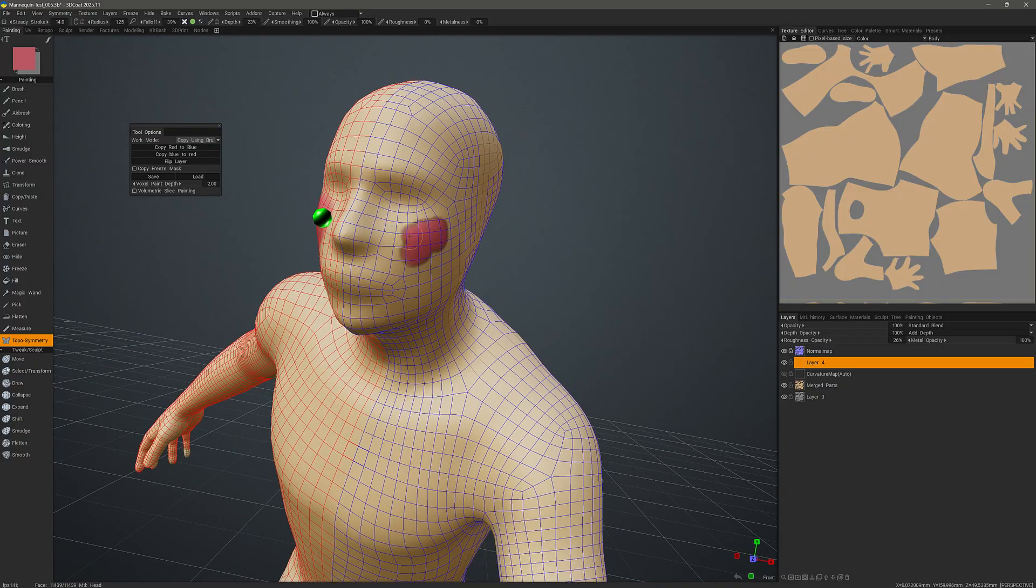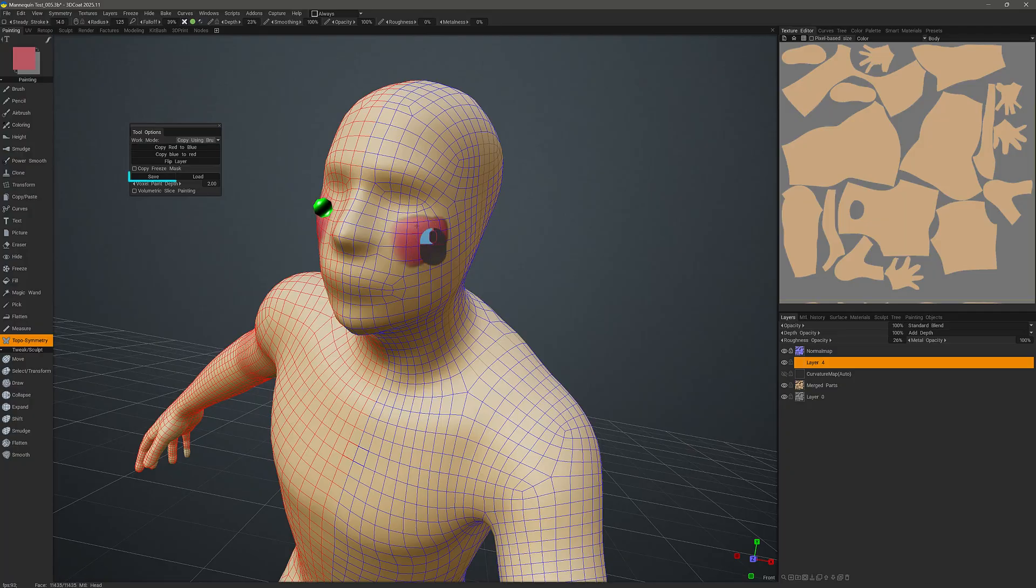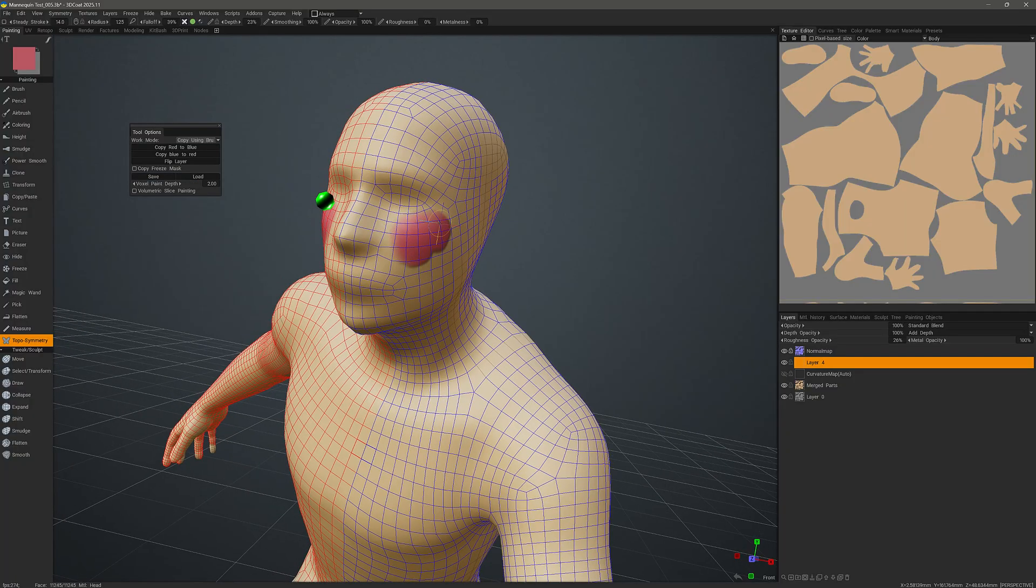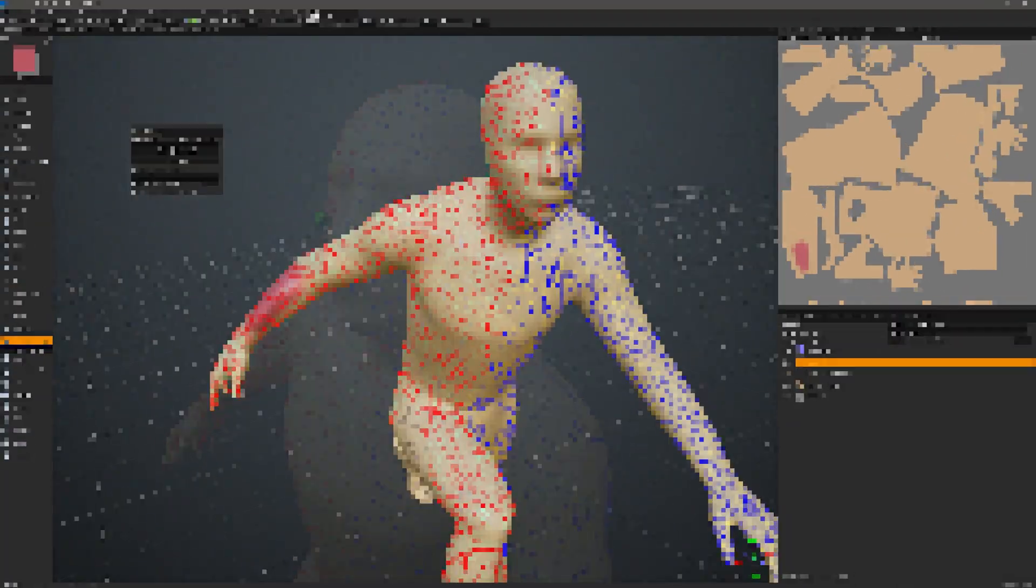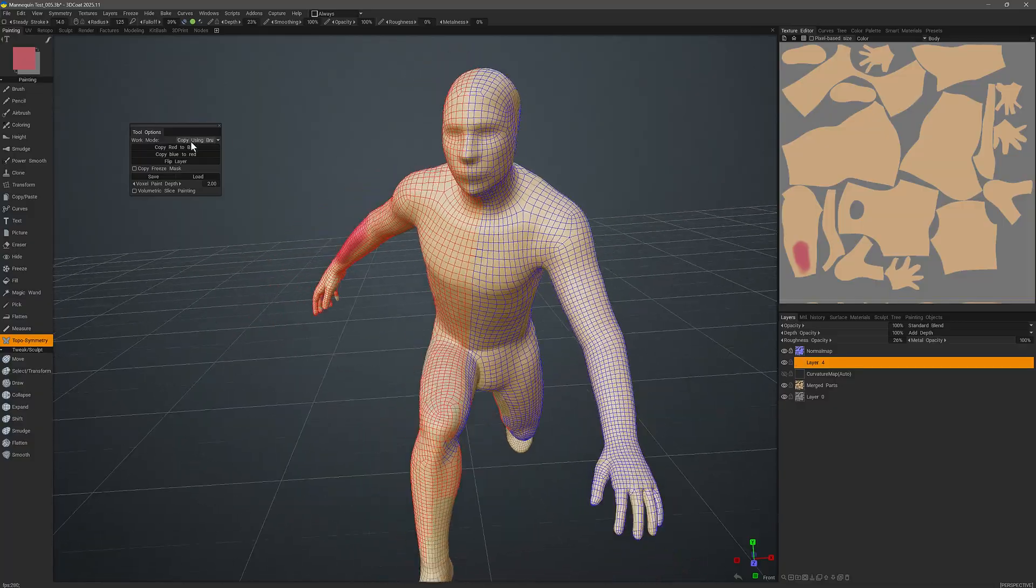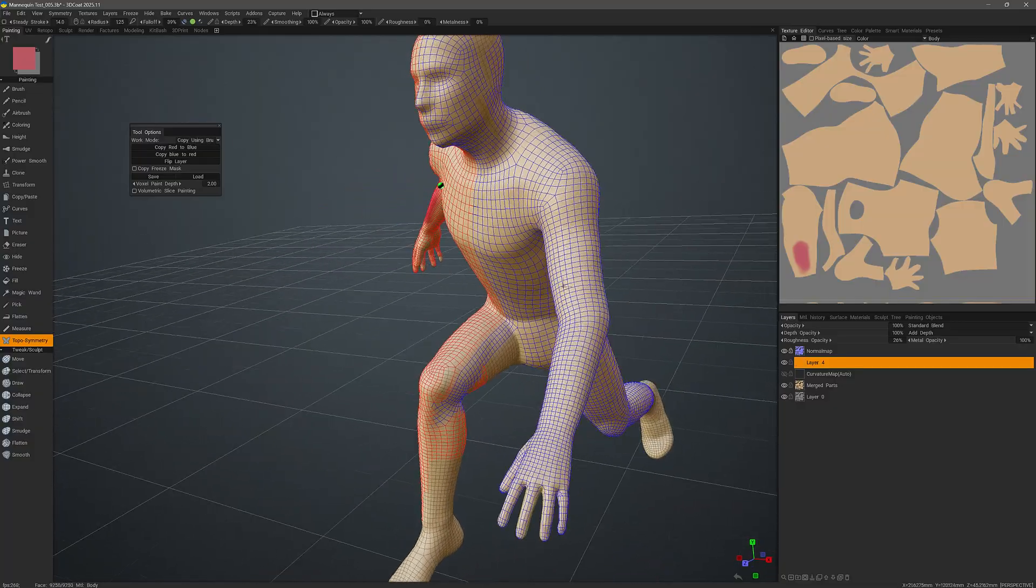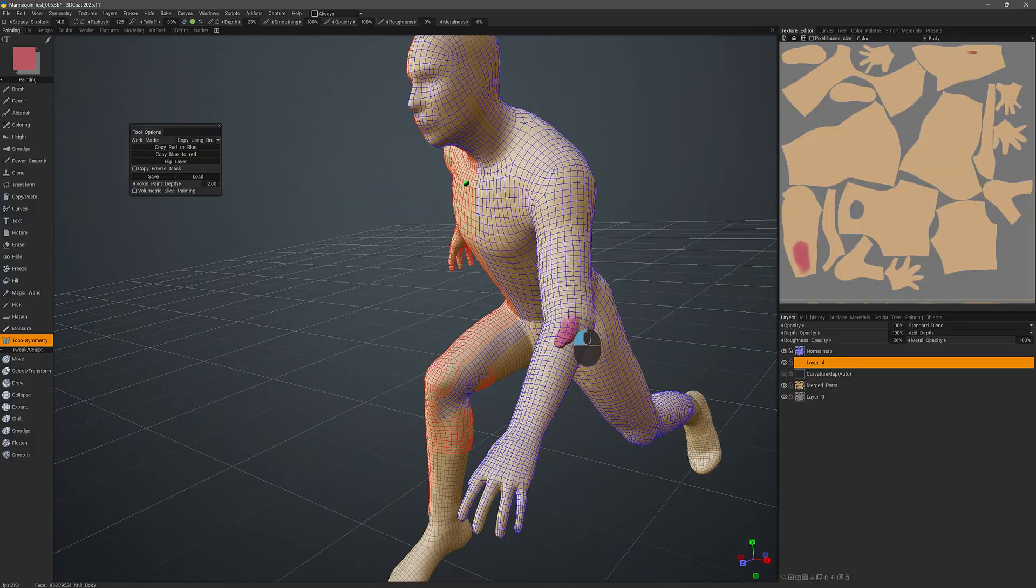If for some reason we want to save the topological symmetry line and load it again at some future point, we can click on the save button or the load button respectively.